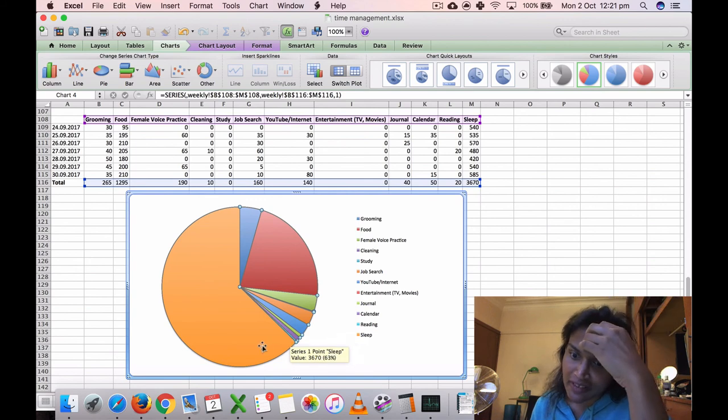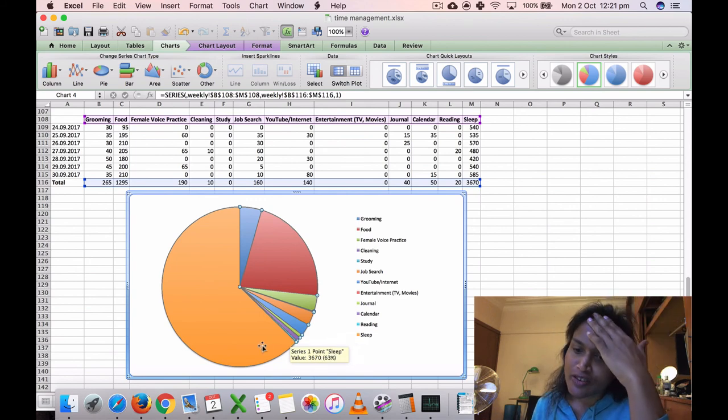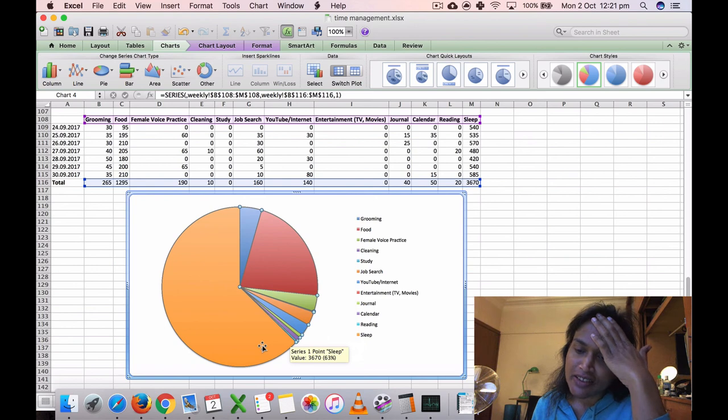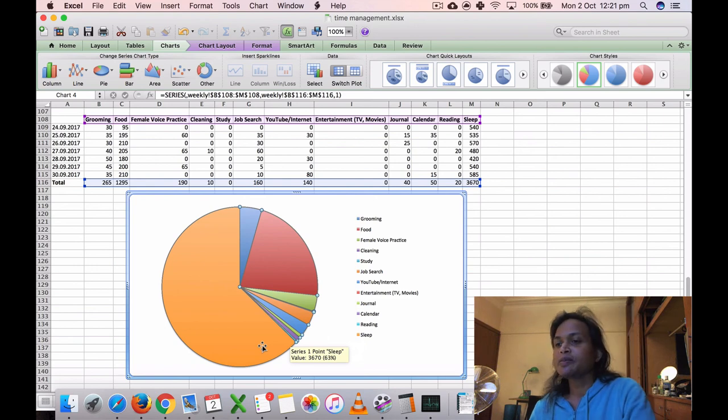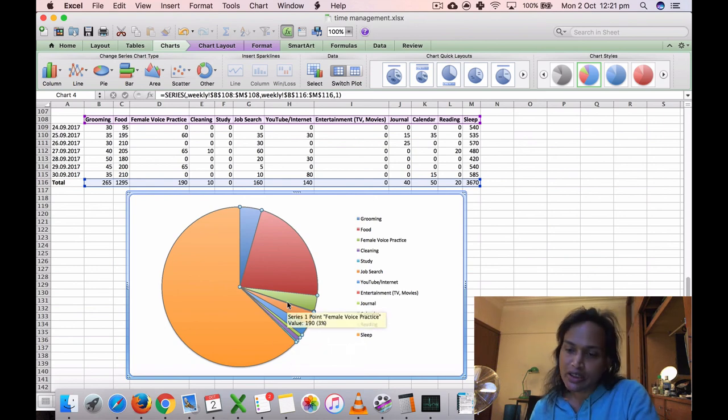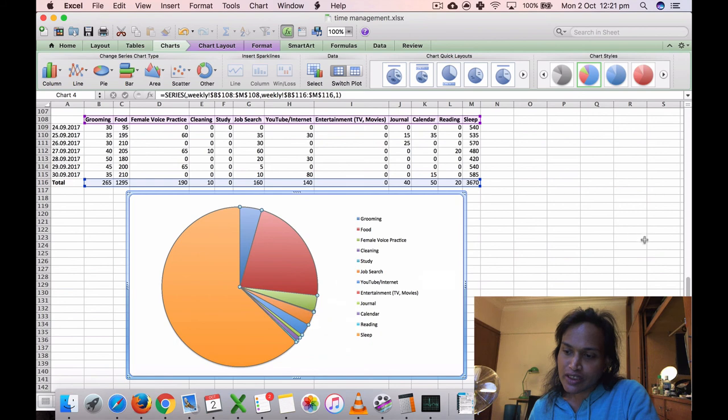And sleep is by far the most, three thousand six hundred and seventy minutes, 63 percent. 63 percent.